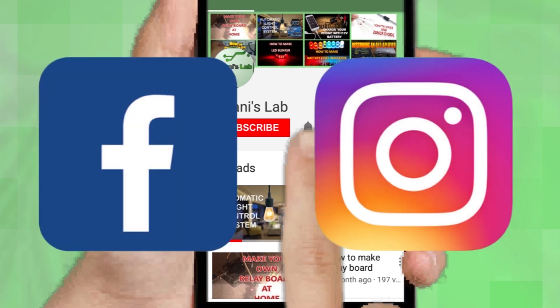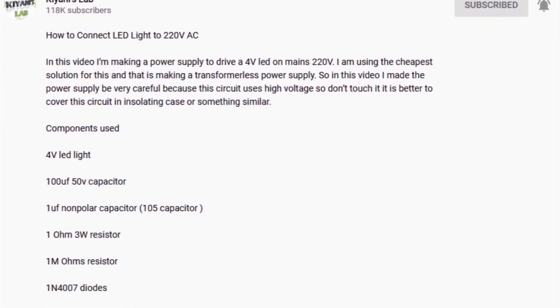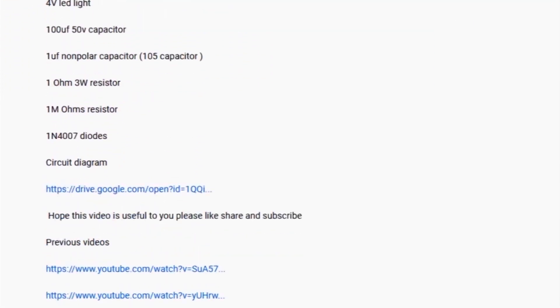Follow me on Facebook and Instagram. I have a second channel, Canny Tech — do check it out as well, subscribe and support it. All the links are in the description.